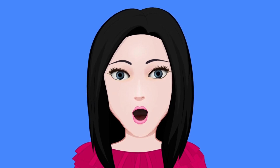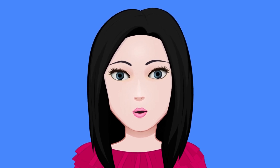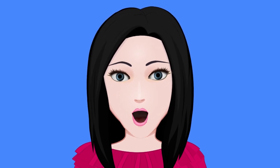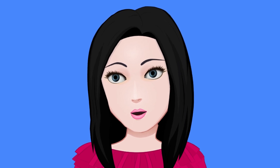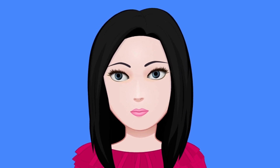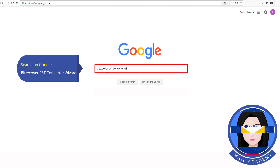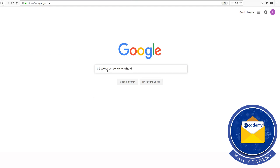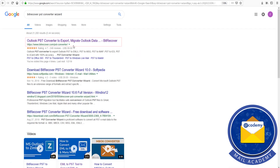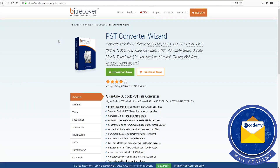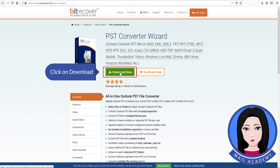Hello viewers, welcome to our channel Mail Academy. Today we are going to learn how to migrate emails from Outlook to Gmail. Search on Google for PST Converter wizard and click on download.